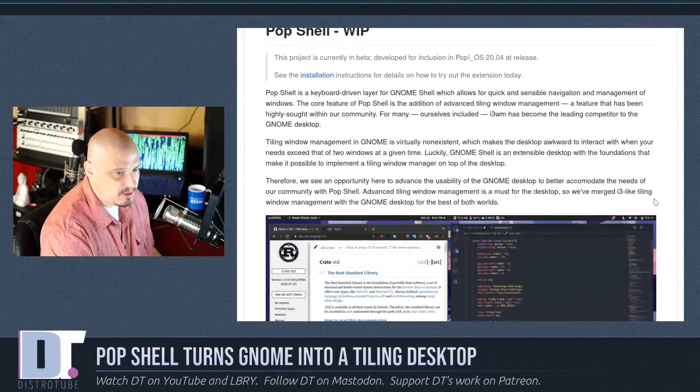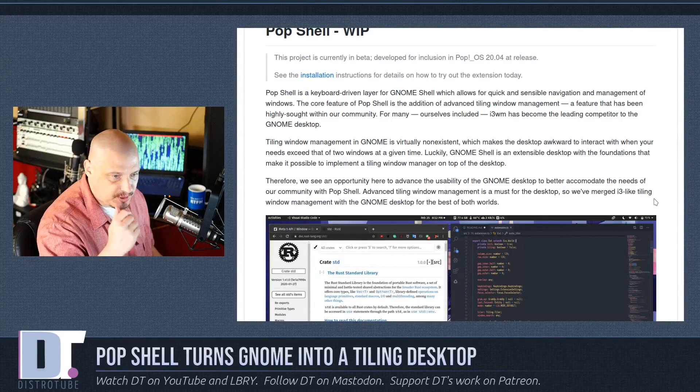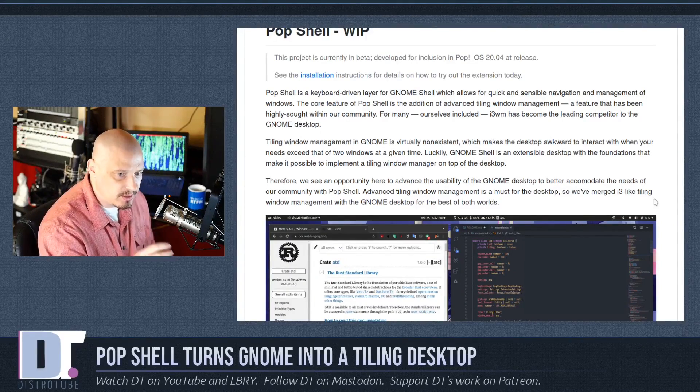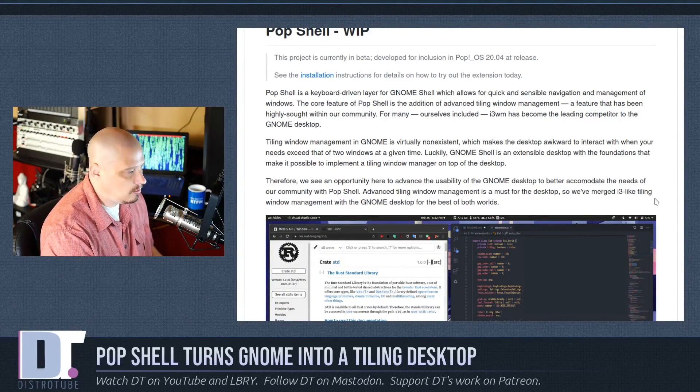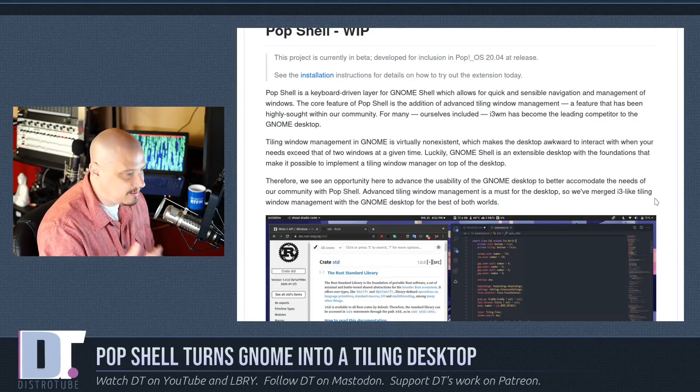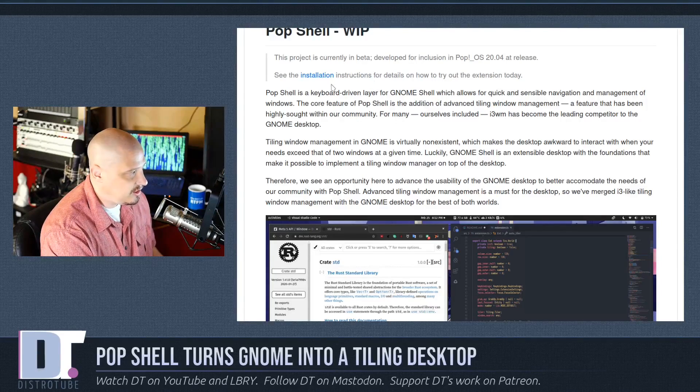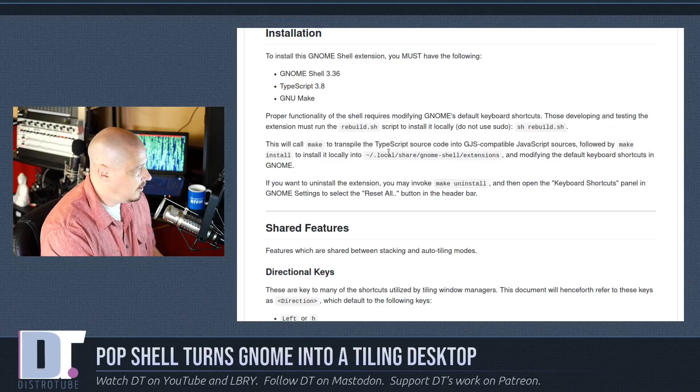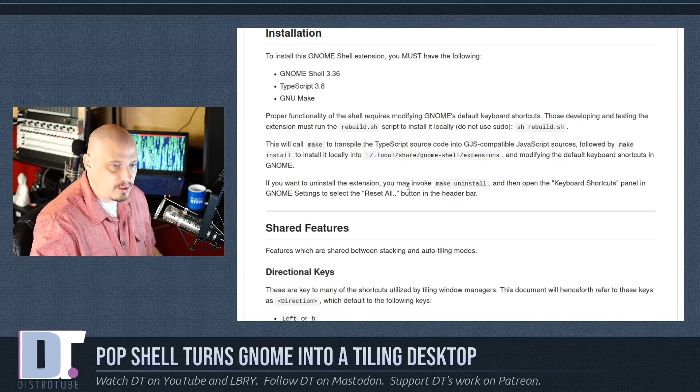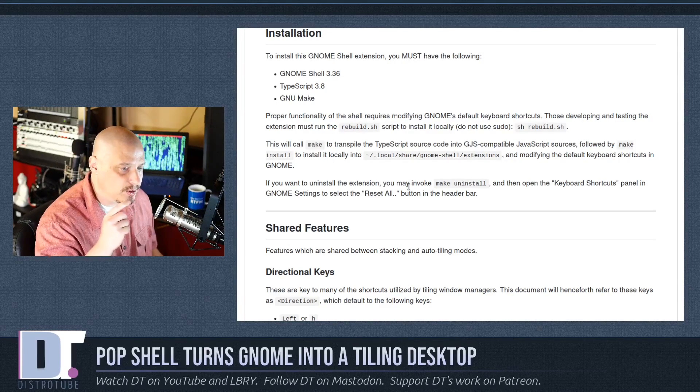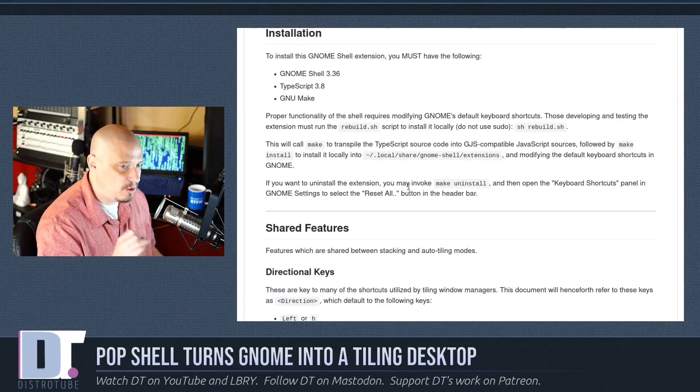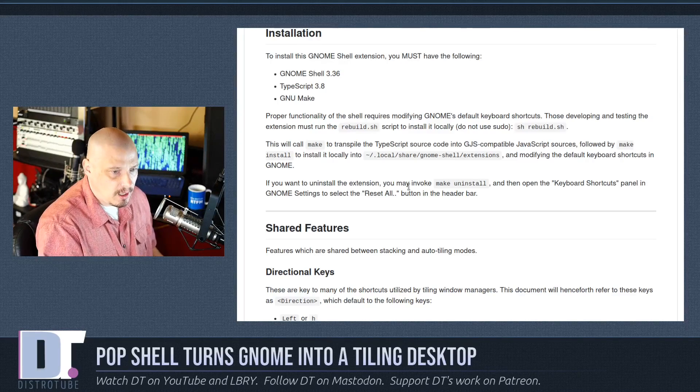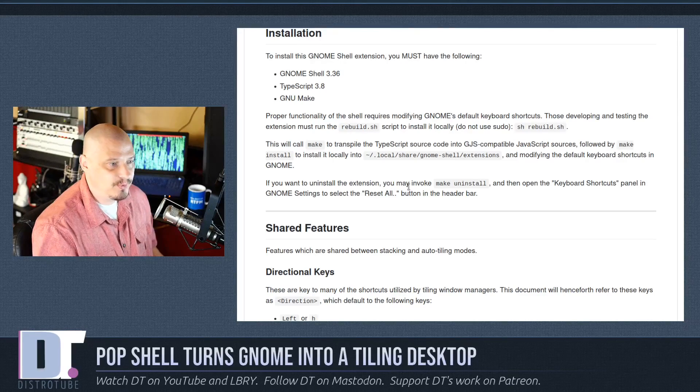Reading a little bit of the documentation, you can see PopShell is a keyboard-driven layer for the GNOME shell. It basically turns GNOME into a tiling window manager essentially. If you click on installation, it will get down to the installation instructions.